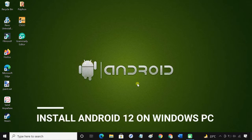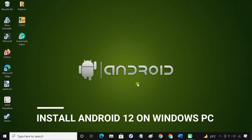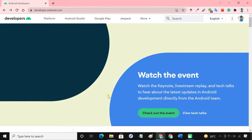In this video, I'll show the step-by-step process to install and try out Android 12 on your Windows PC. To experience Android 12 on PC, we'll need to install Android Studio.